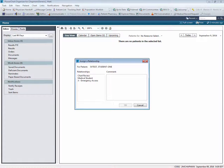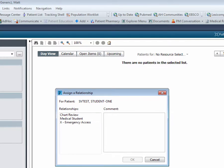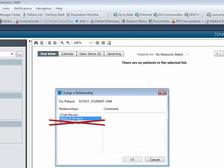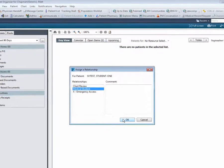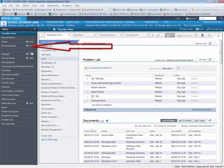Next, as I am signed in as a medical student, when the assign a relationship pop-up displays, I'm going to select medical student as the relationship. Remember, never select the X emergency access relationship. Complete by clicking OK. Once the patient chart is open, navigate to the table of contents and select the documentation tab.